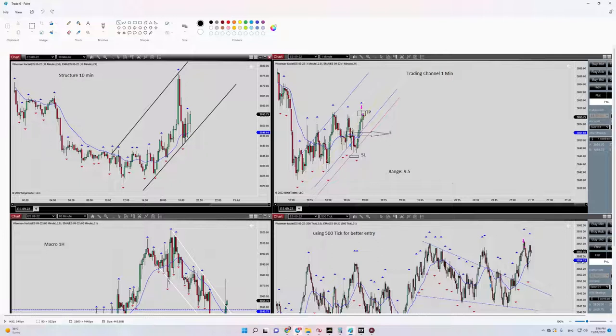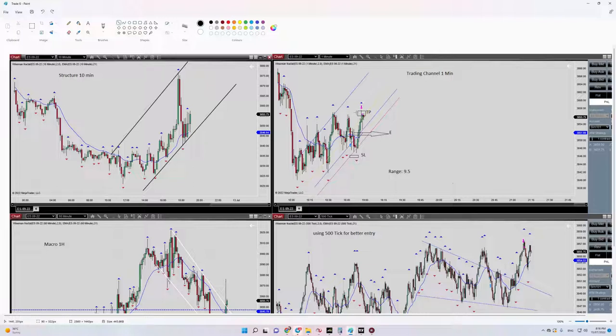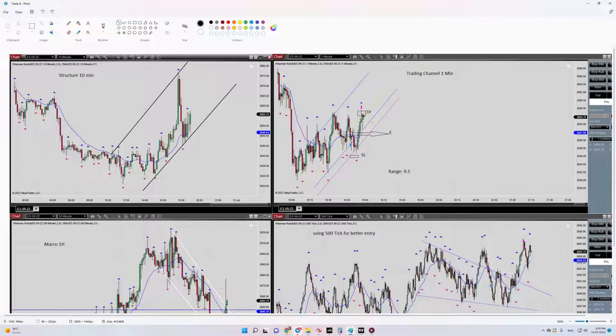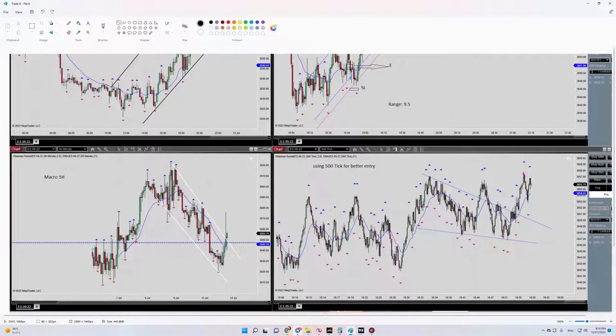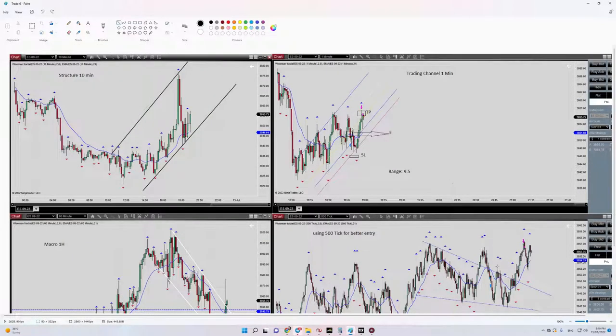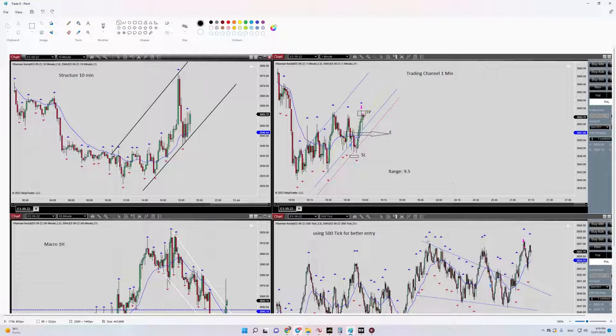So number four and five are okay. Number five is actually about risk to reward. And entry signal was shown here after the breakout of this trend line, because I could see the market like this on that moment. Market broke here and I see a pullback here.